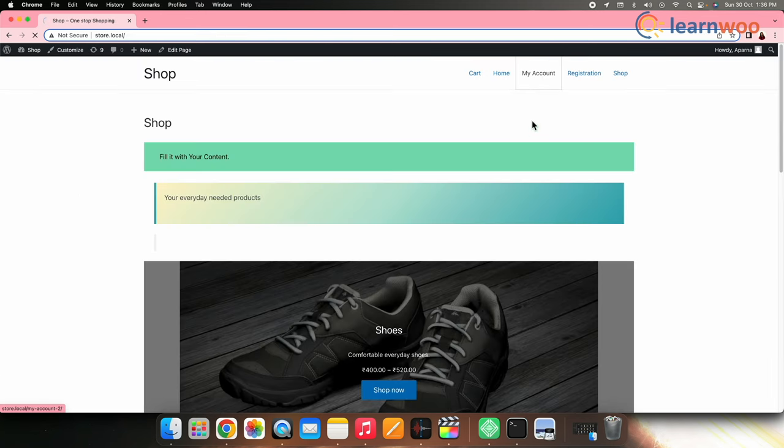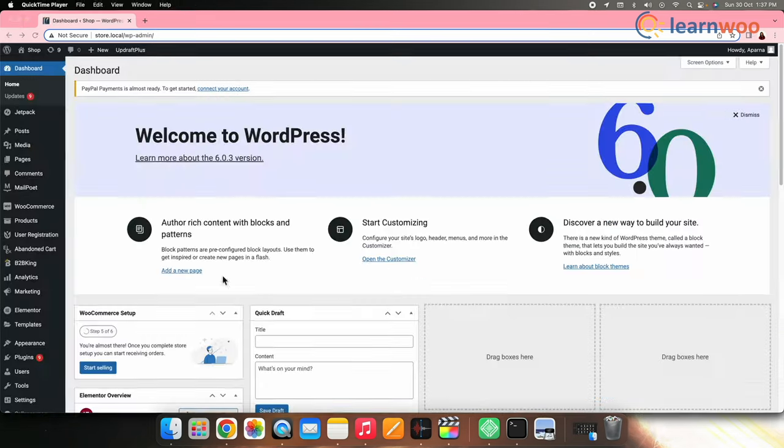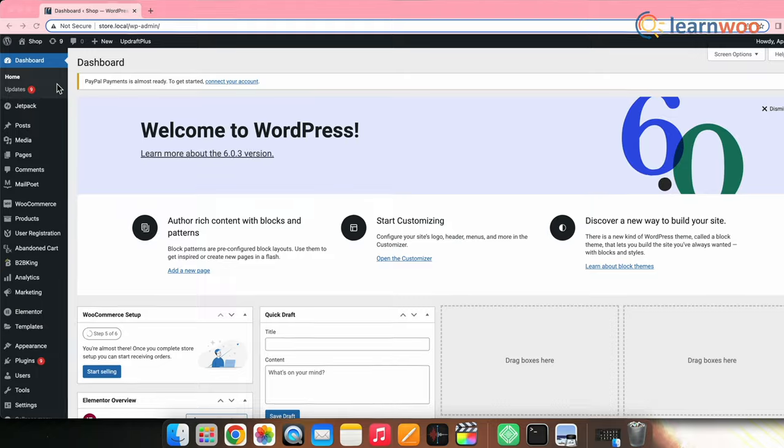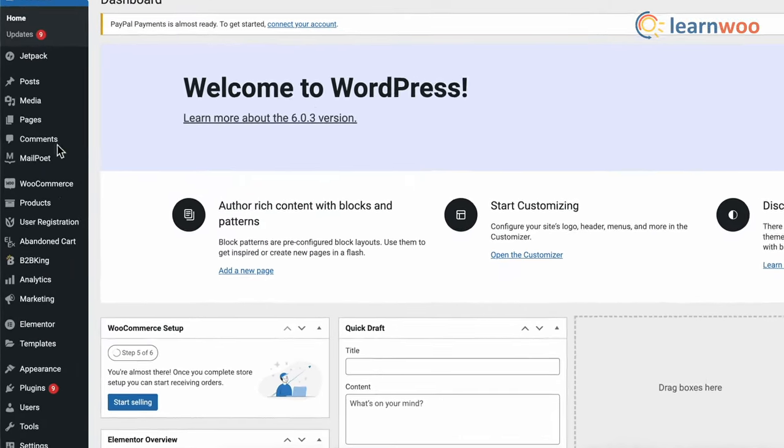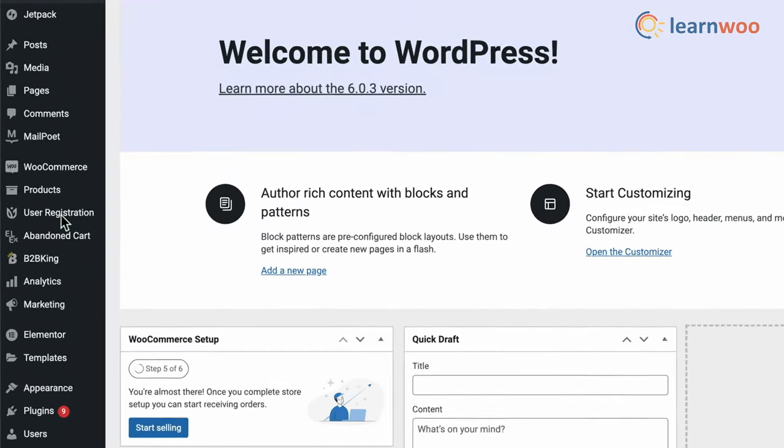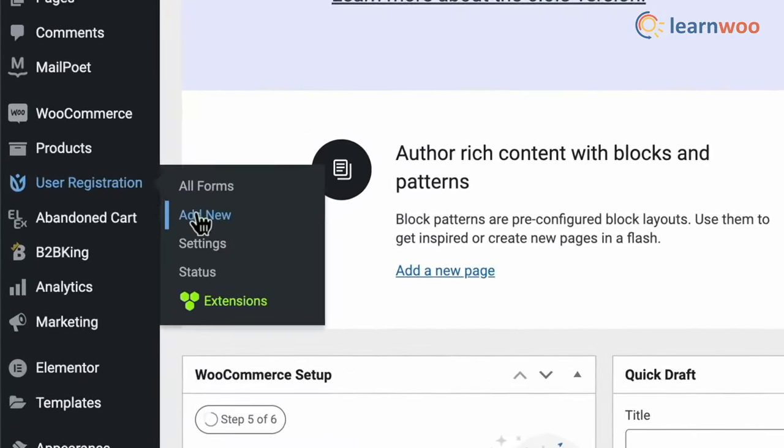Now if you go to the My Accounts page, you can find your new tab here. Next, let me show you how you can create new form. For that, go to User Registration, Add New.